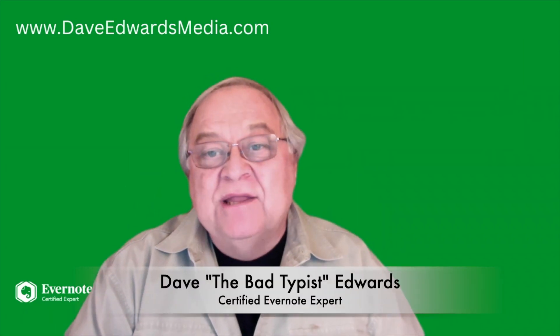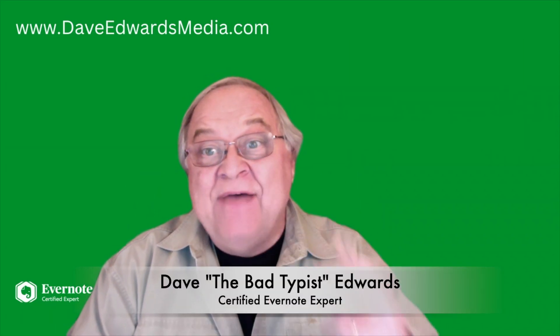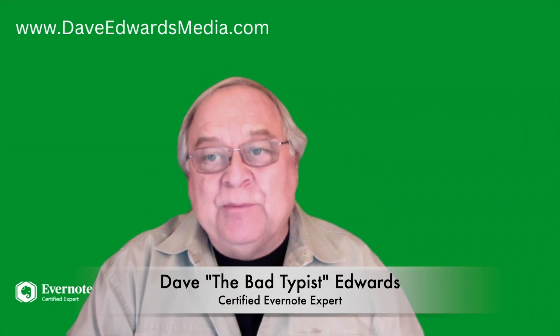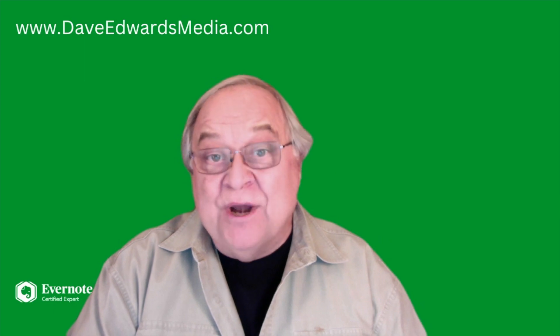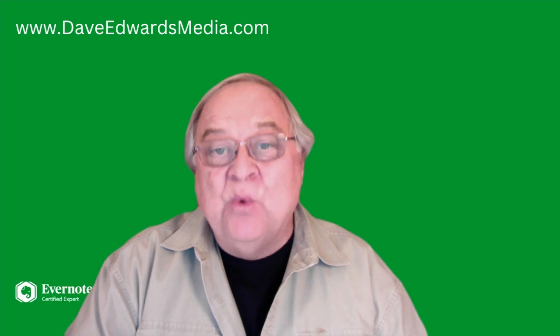Hi, I'm Dave Edwards. Let's see how Evernote can help, a feature that not everyone is even aware of.